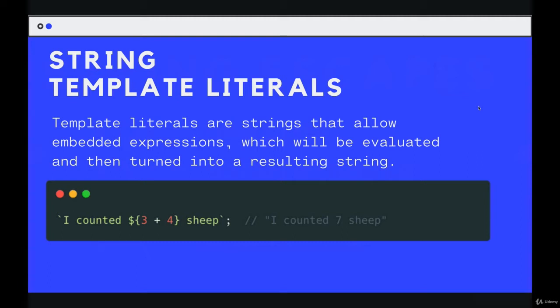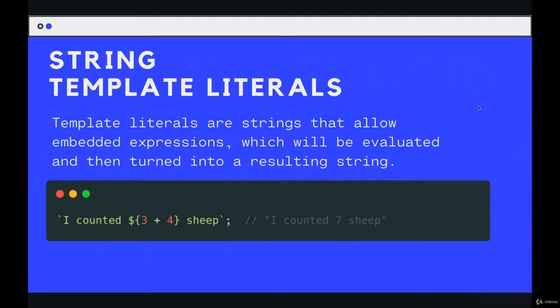So here's a simple example. Don't worry about the syntax just yet. But I have a string, I counted, and then some weird characters, three plus four sheep. And it's turned into I counted seven sheep.